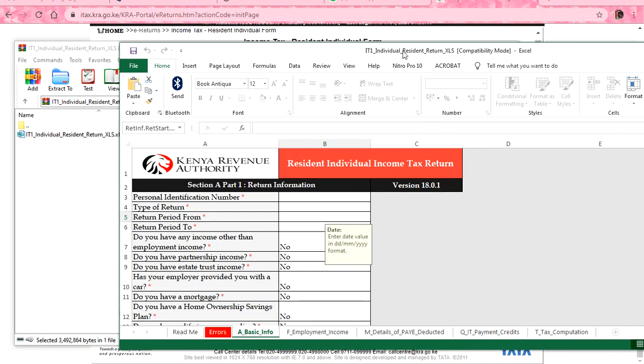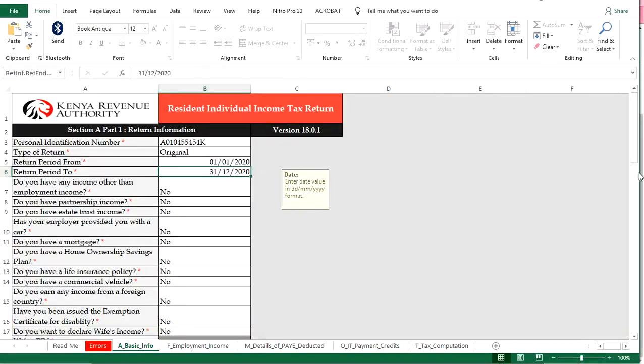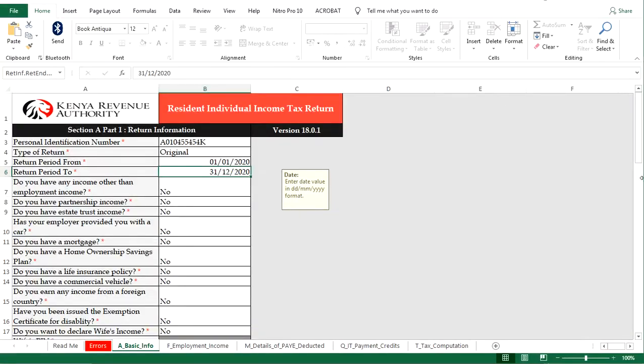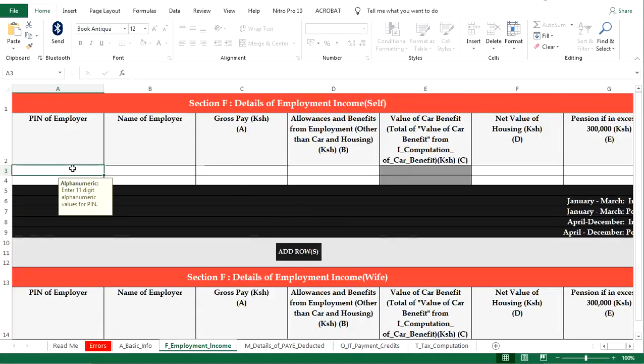First you input your KRA PIN and then the type of return and the periods. I know that one you already know, and so I quickly do that and then I move on to the next page where I will populate my employment details.